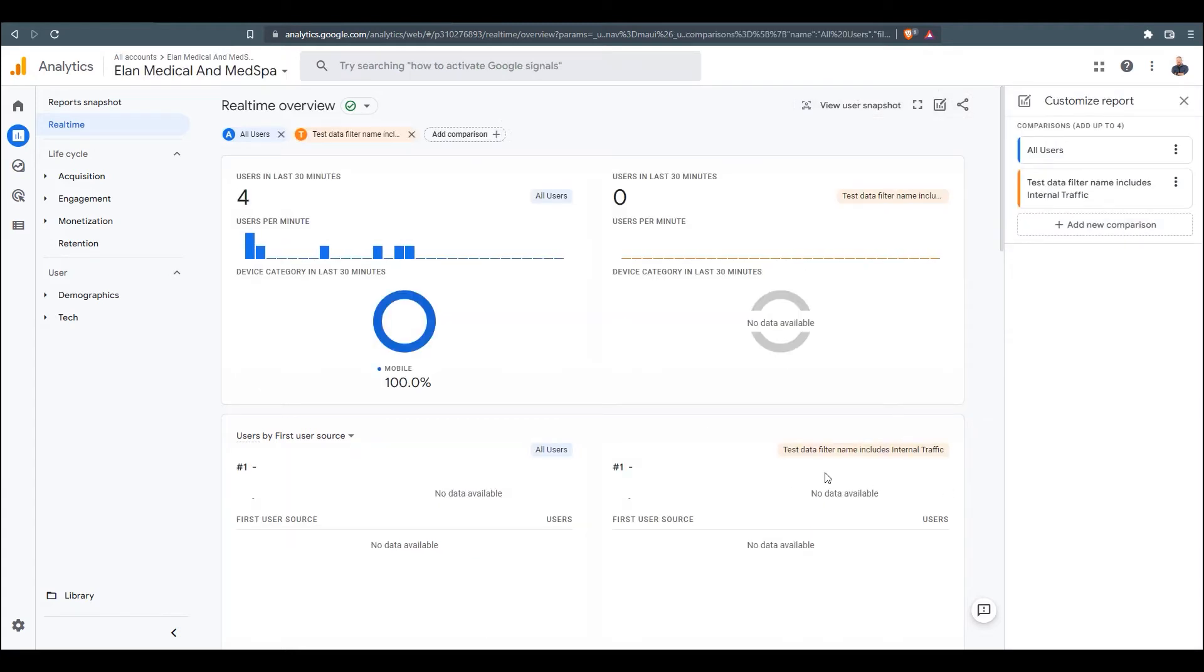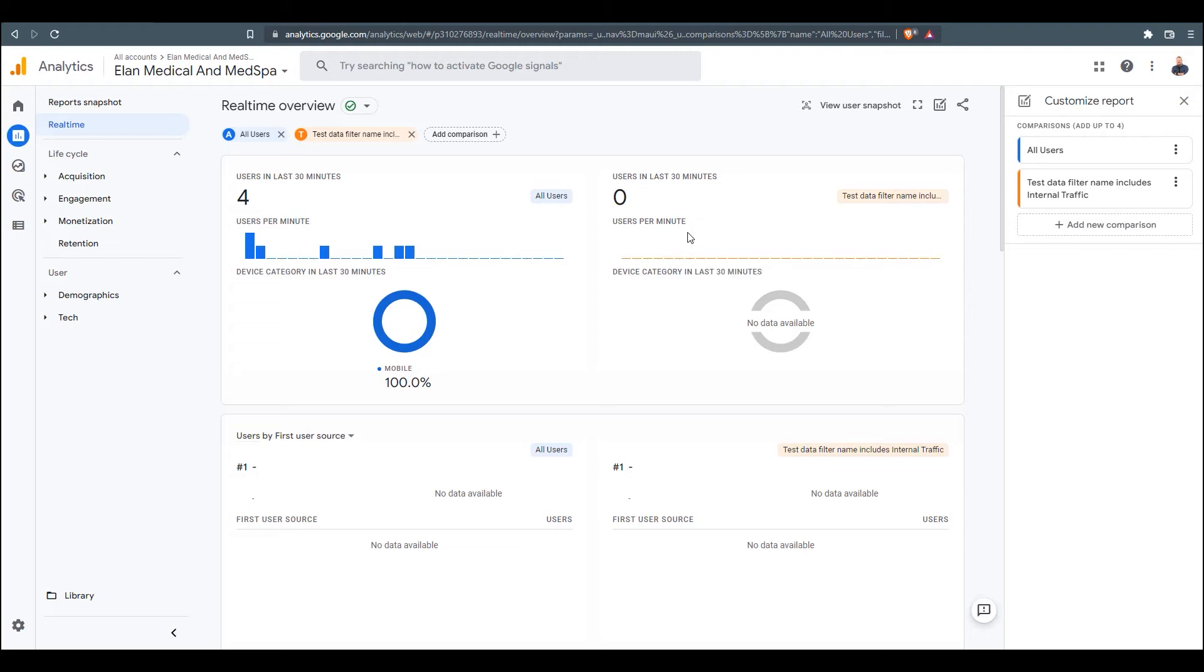So when the comparison loads, we're firstly going to see over here our test data filter set up, and we can see it's zero. So what that's indicating is we obviously haven't been on the website since our setup here. So if you've set up your IP address in the filter, you'll want to make sure to navigate the website.